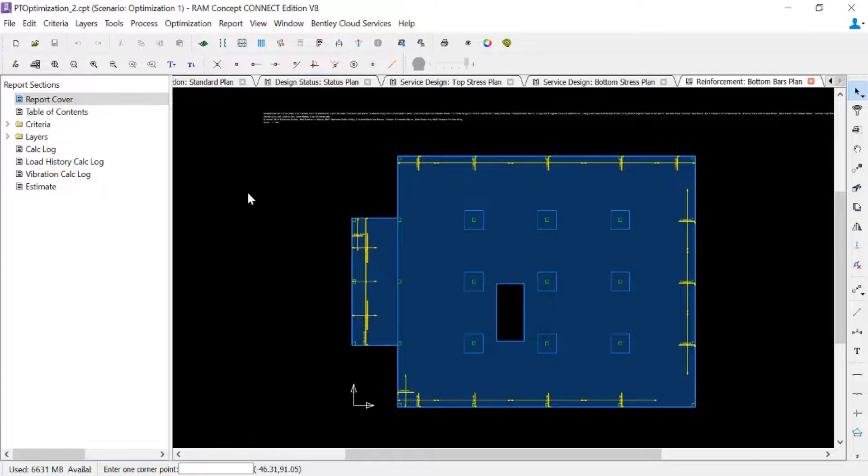Now at this point, if I'm happy with this scenario, then I'm going to go ahead and keep moving on with any additional calculations I want to perform, such as perhaps a load history deflection calculation or a vibration analysis.